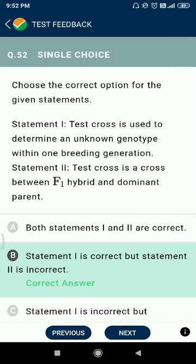Question 51: which gene expression regulation mechanism is found in prokaryotes but not in eukaryotes? The answer is the operon. Question 52: a test cross is used to determine an unknown genotype within one breeding generation.